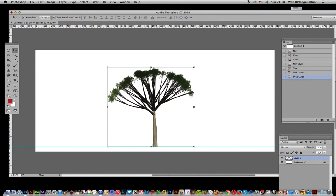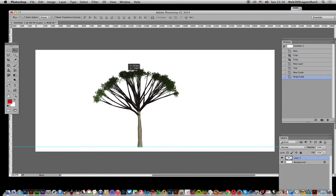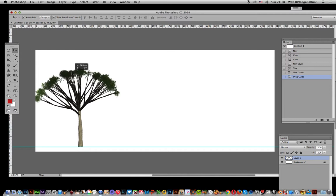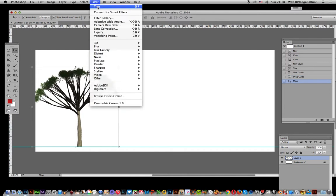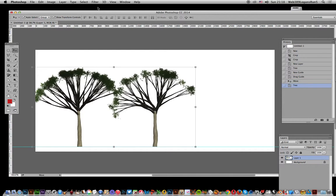Once you've done that, you can just move it along so it follows that guideline. Now what you can do is apply the tree again. That just extends out the layer so you can move it a bit further along.